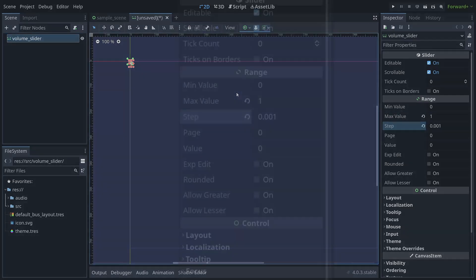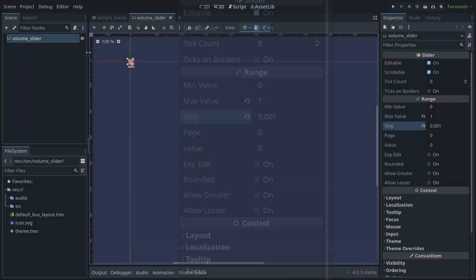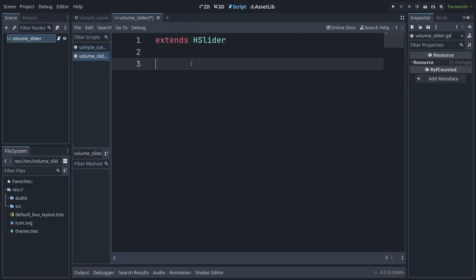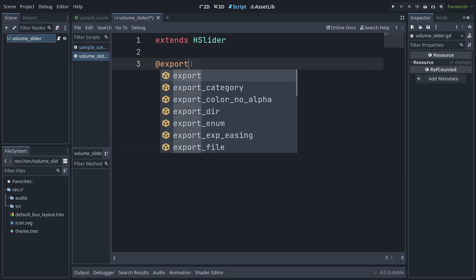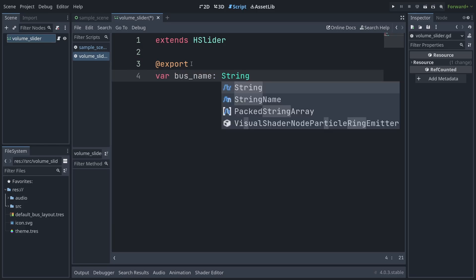We use 0 to 1 because we'll eventually need to translate this value to a more audio friendly one, but more on that in just a bit. In the script you created, add an exported string parameter named bus_name, which will, shockingly, be the name of the bus the slider should control.